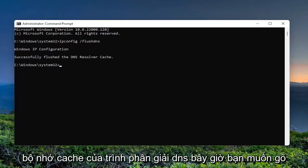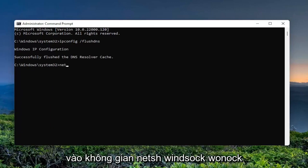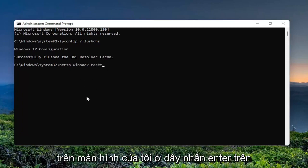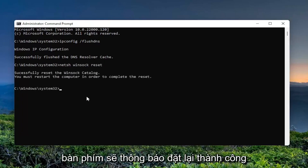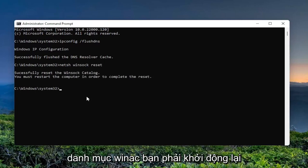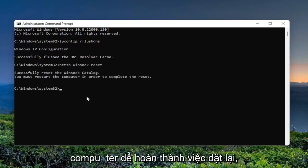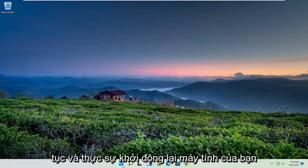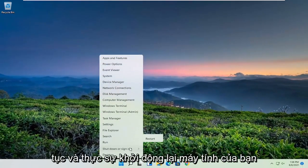Now type in: netsh winsock reset, exactly as you see on my screen. Hit enter on your keyboard. It should say 'Successfully reset the Winsock Catalog. You must restart the computer in order to complete the reset.' At this point, close out and restart your computer.